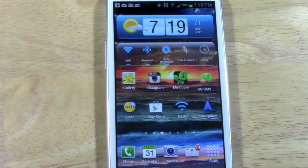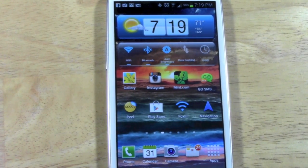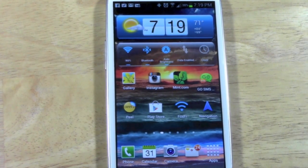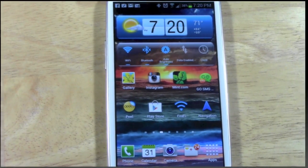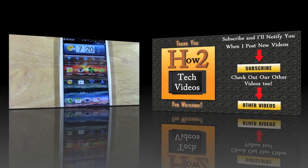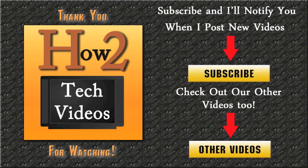Anyway, that's how to delete multiple text messages on the Galaxy S3. I hope that was helpful. Go ahead and like the video if you found it helpful, subscribe to H2 Tech Videos, and keep watching — have a good one.